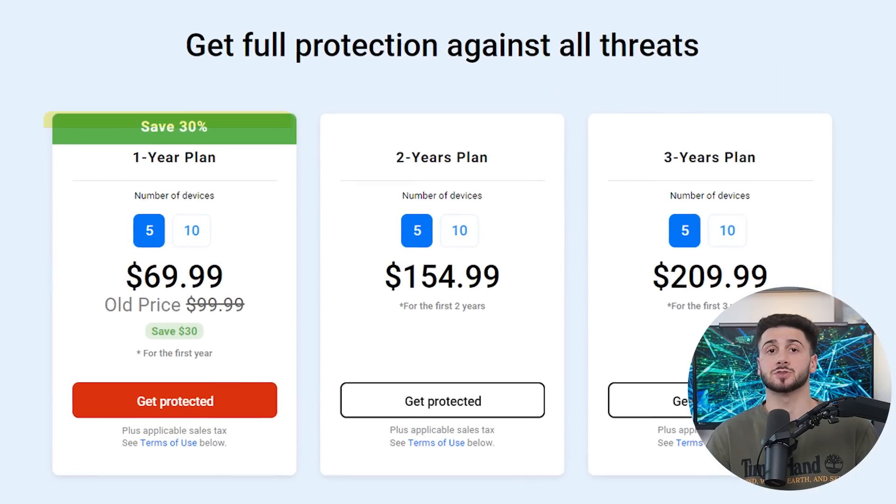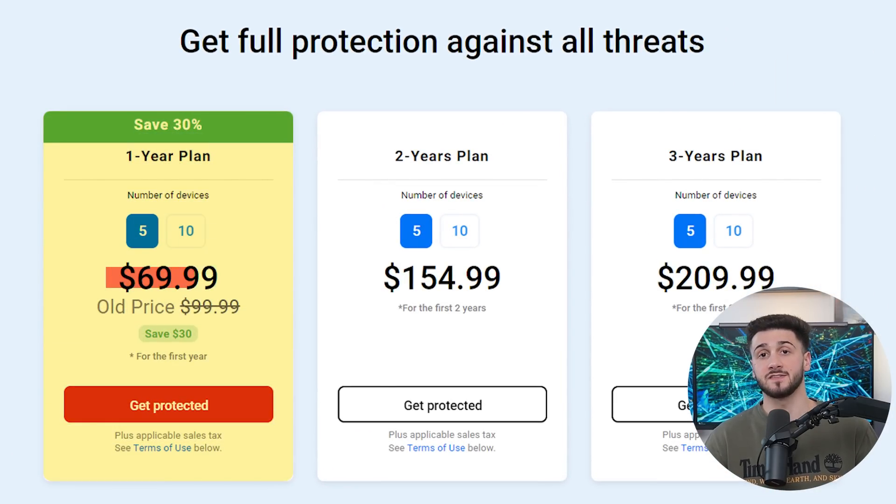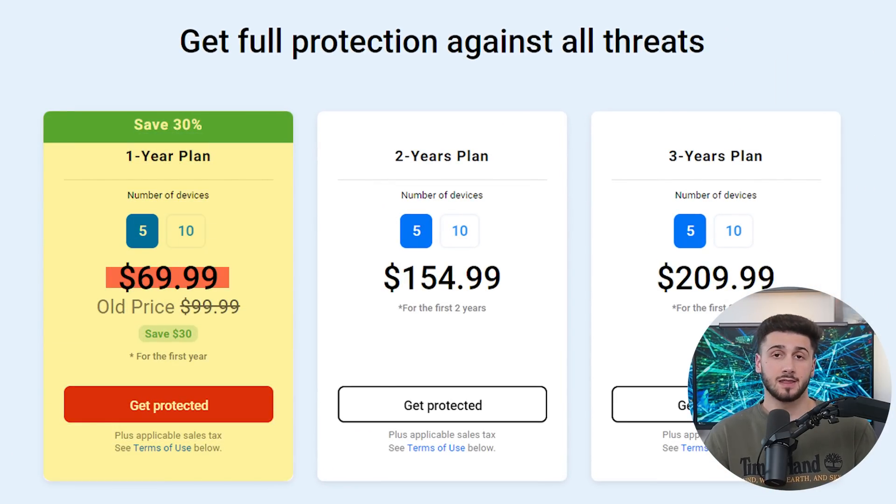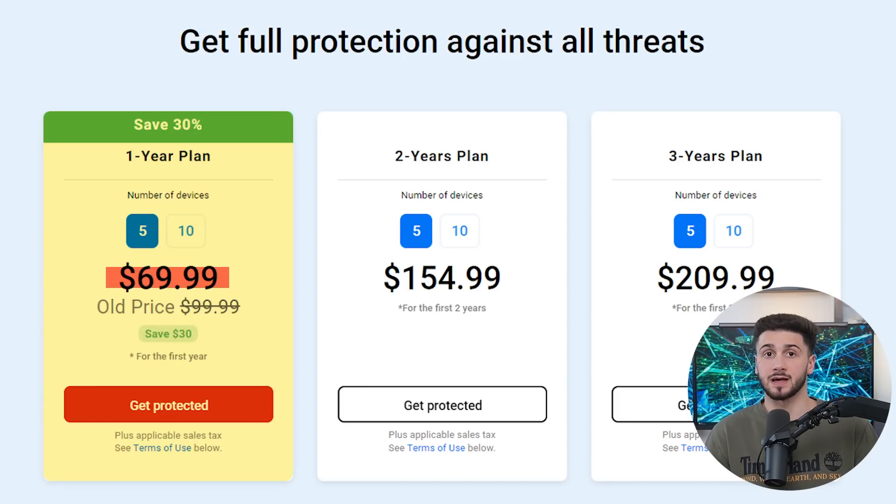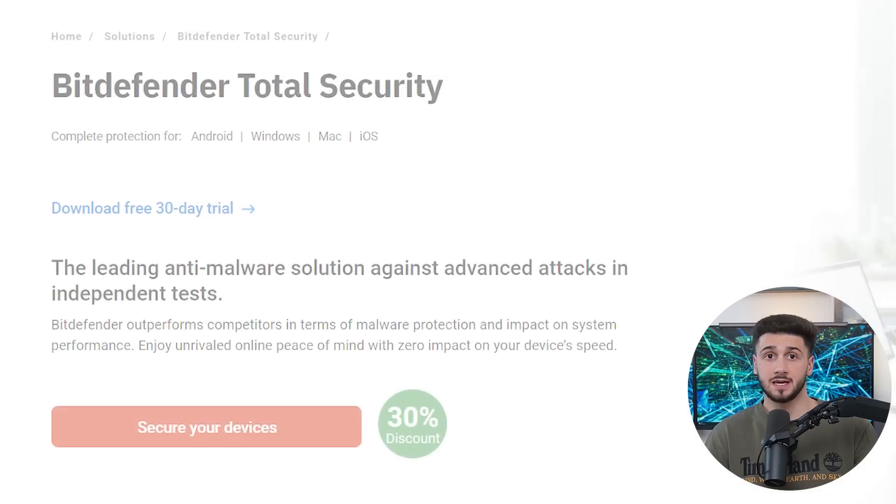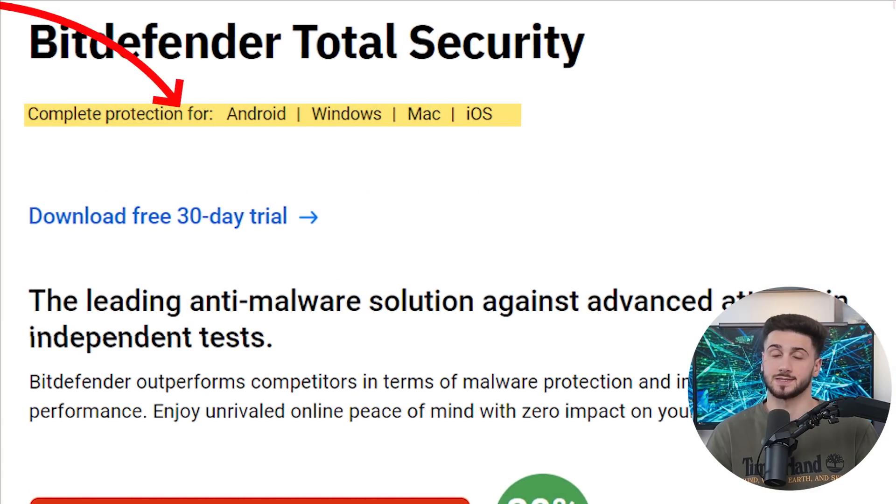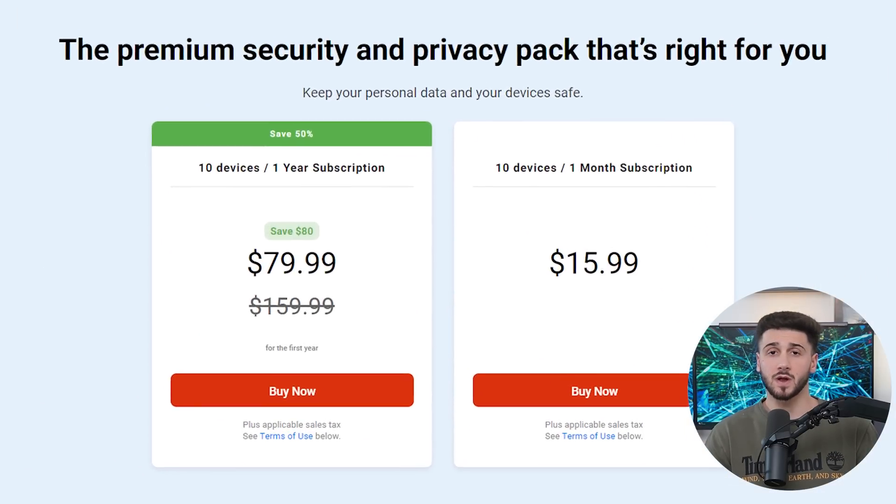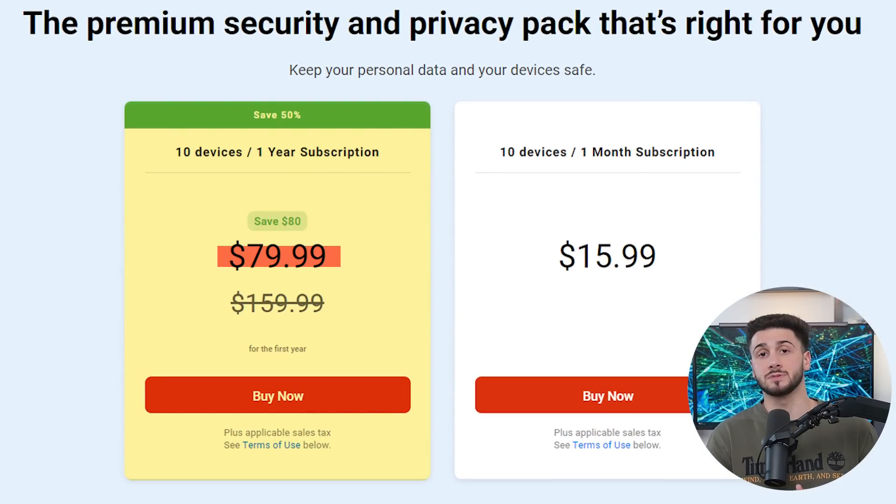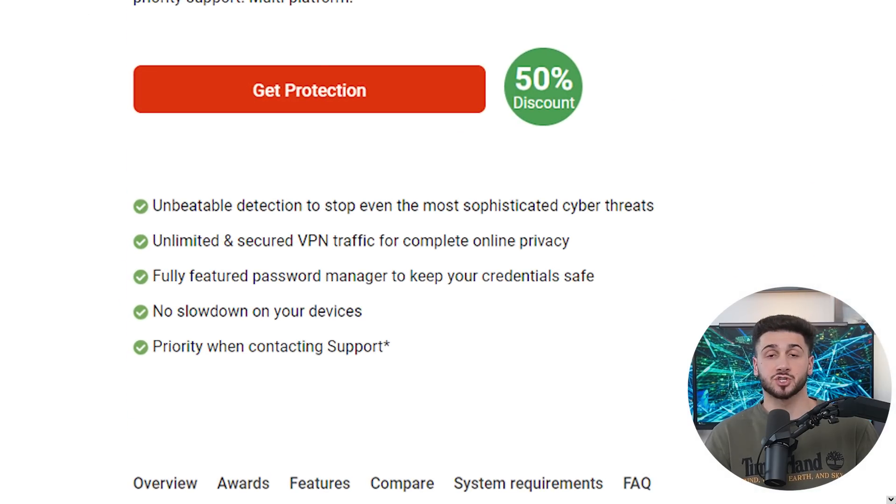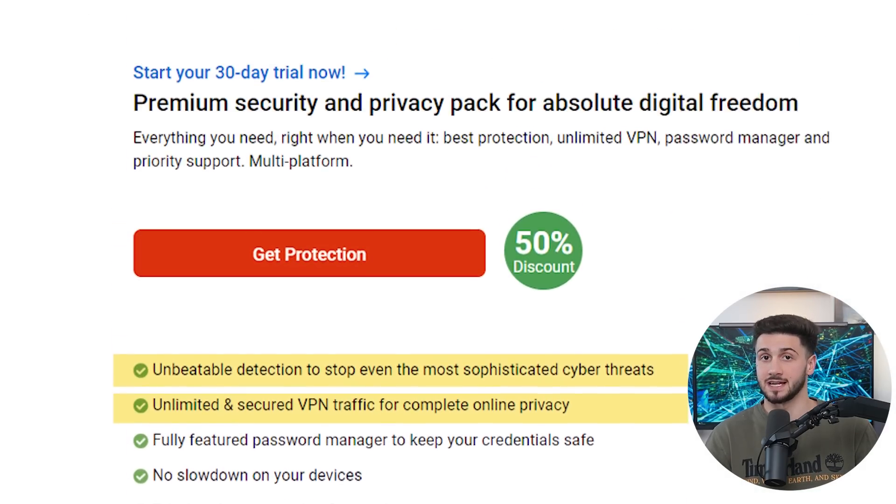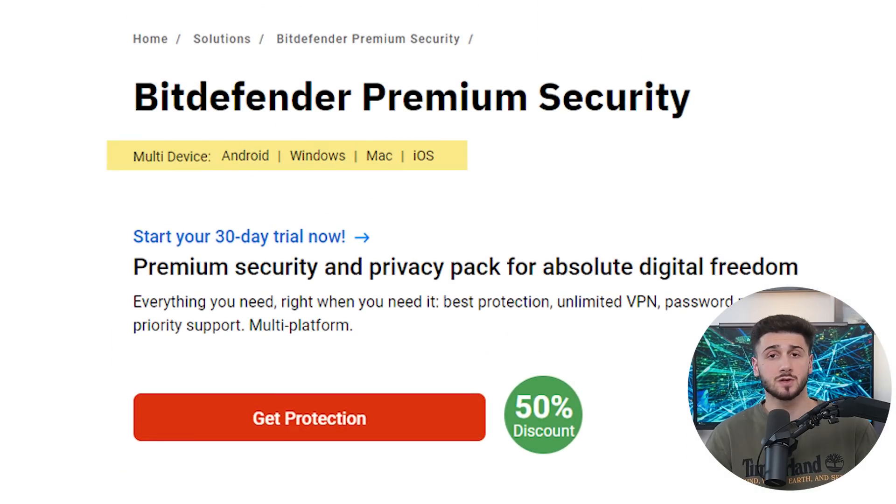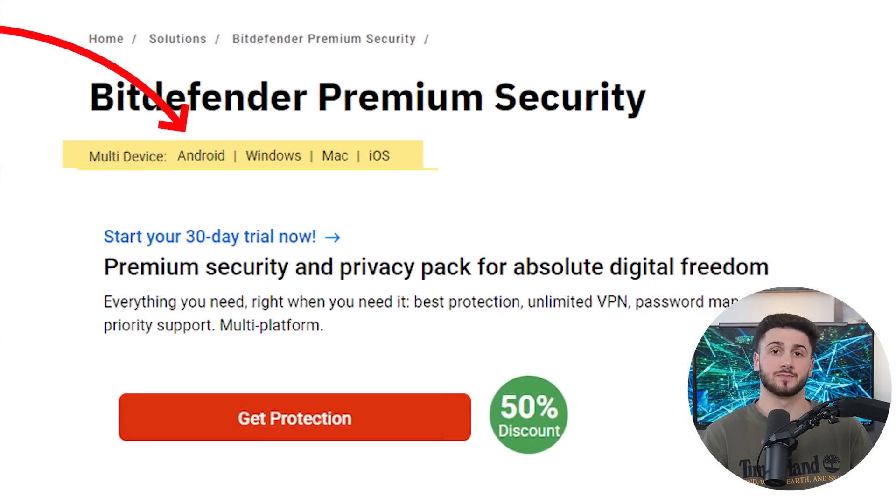Next is their total security plan with a price of $70 for the first year. This one offers almost the same features as the previous plan, but protects up to five devices, including Windows, Android, iOS, and macOS. The next one costs about $80 and is called the premium security plan. It offers strong web protection, along with a VPN with unlimited data for up to 10 devices, including Windows, Android, iOS, and macOS.